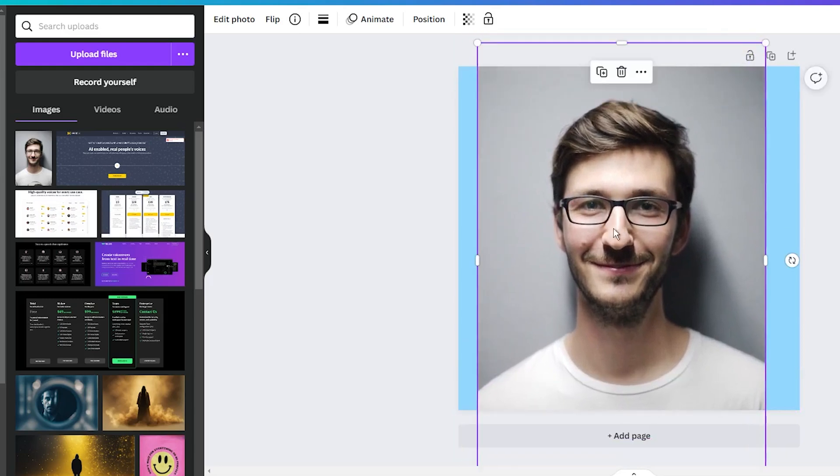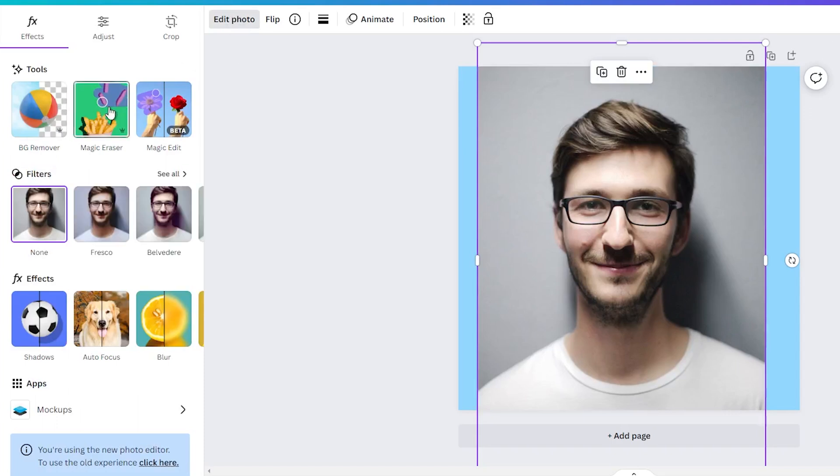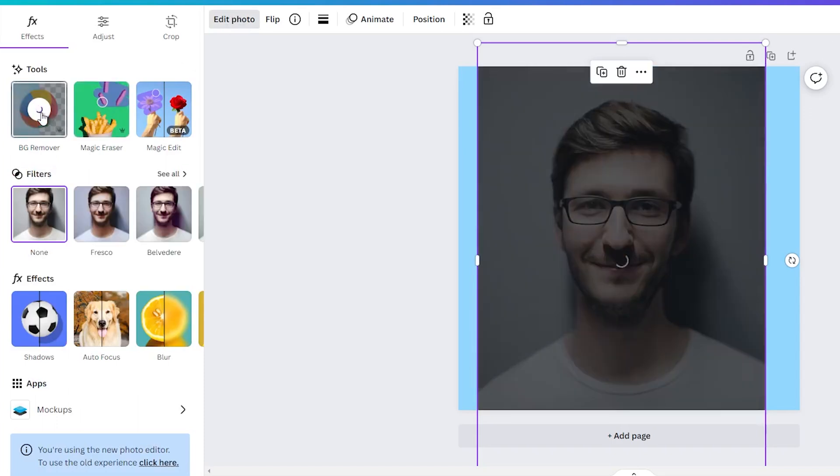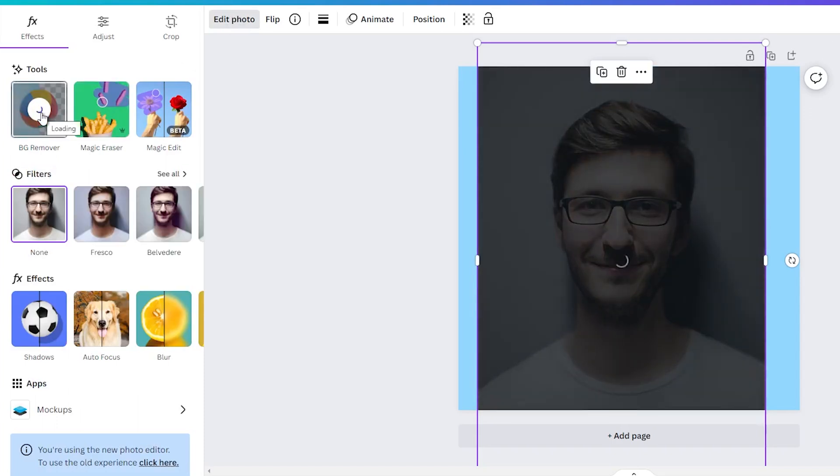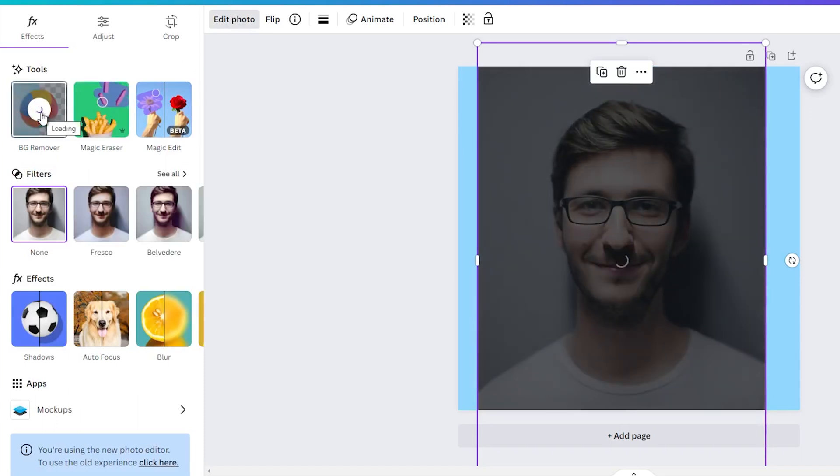With your photo in place, head over to the edit photo or edit image menu and use the background removal. This feature is exclusive to Canva Pro users, but it is worth it. You can easily use any free background removing tool you find online.